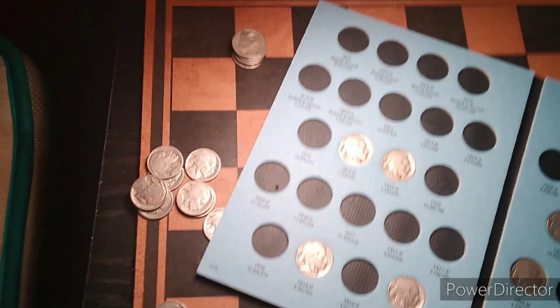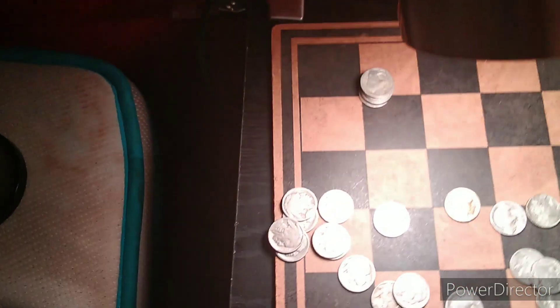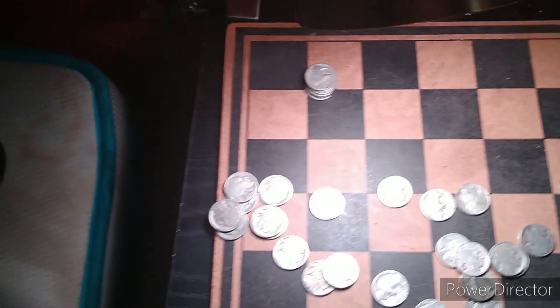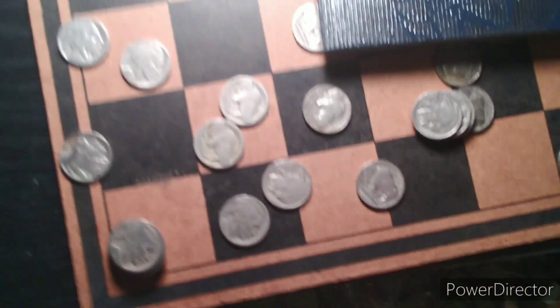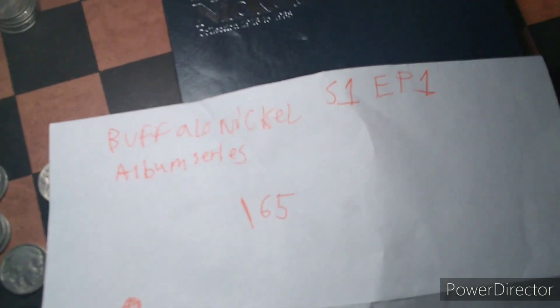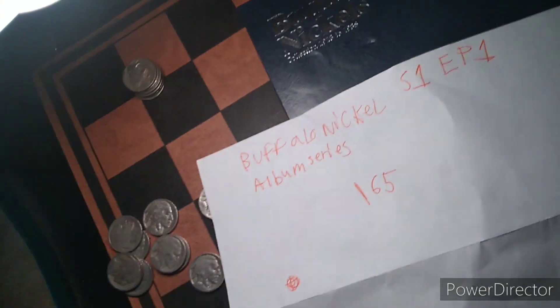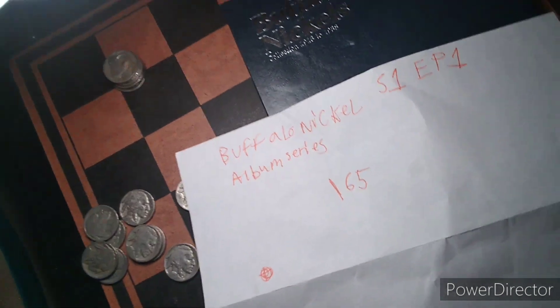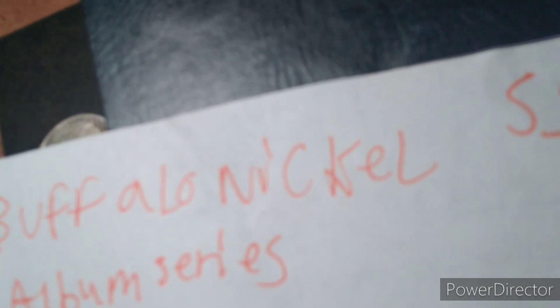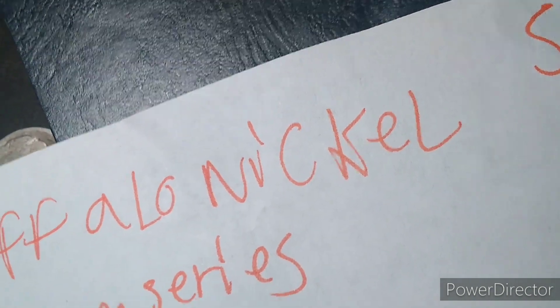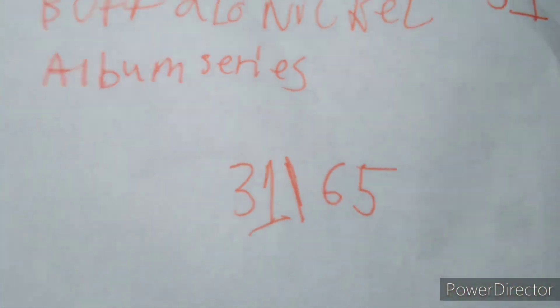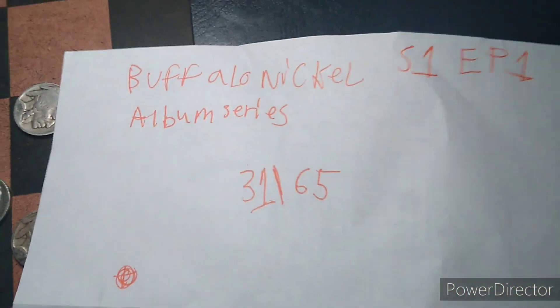That means that we now officially have 31 of the 65 nickels that this album can hold. So through the first series, through the first episode of the first bulk purchase, we have 31 of the 65 that this book holds.